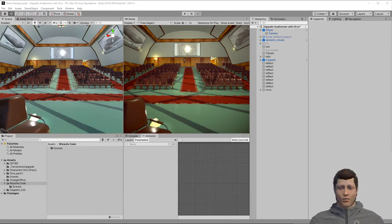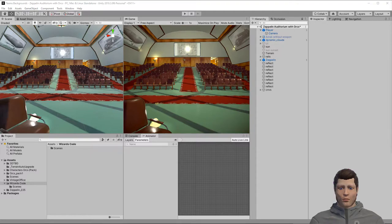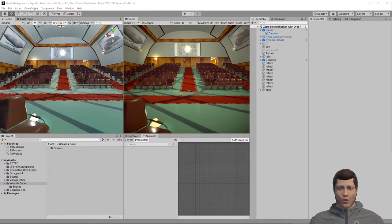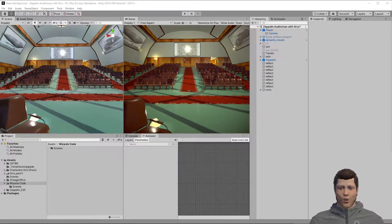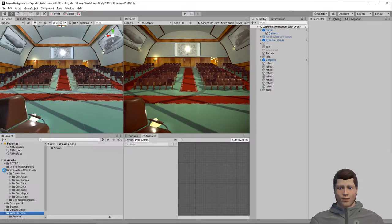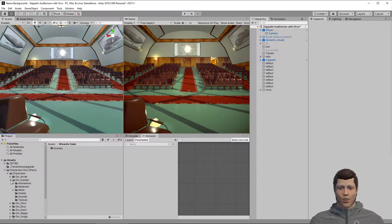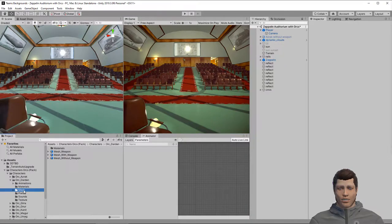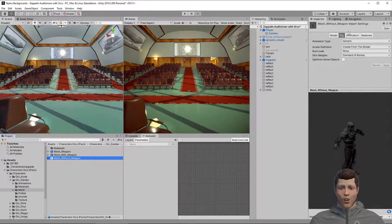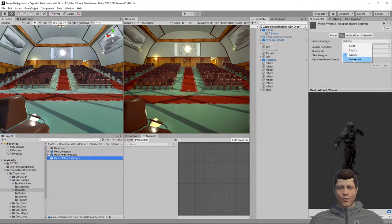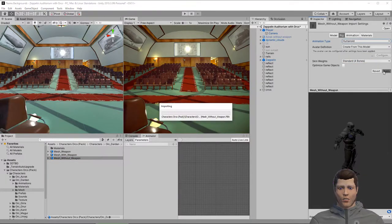I've created a new scene in Unity and imported the Zeppelin asset along with the orcs asset. I've positioned the camera so that I can view the whole auditorium and set up some lighting and post-processing. The orcs in this pack come with generic rigs. To convert to humanoid we'll open the model and on the rig tab change the animation type to humanoid. Hit apply to make the change.